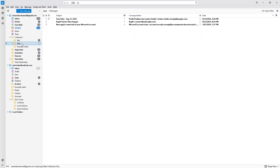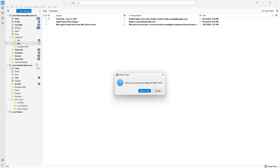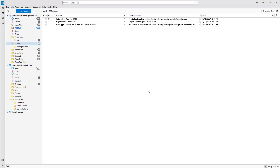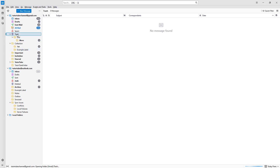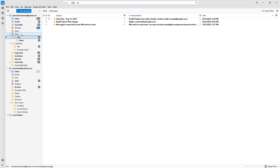For example, I'll go to this folder and delete it. It asks: are you sure you want to delete the folder? If I press Yes, it moves into the Trash along with the emails that are in the folder.